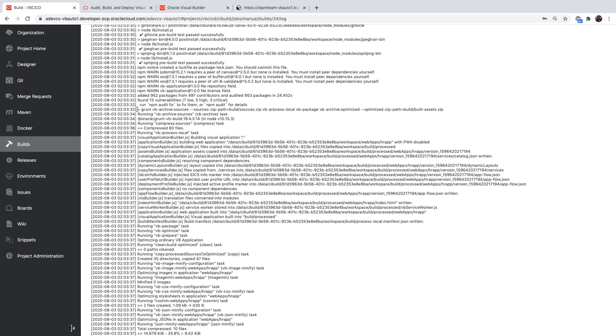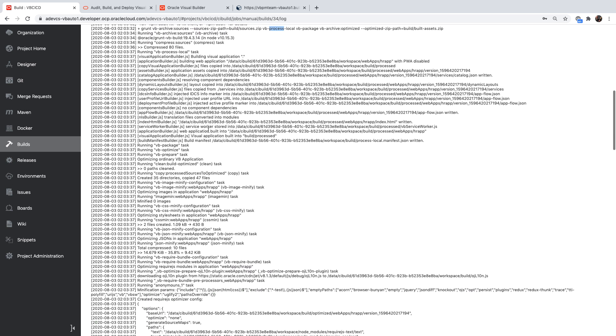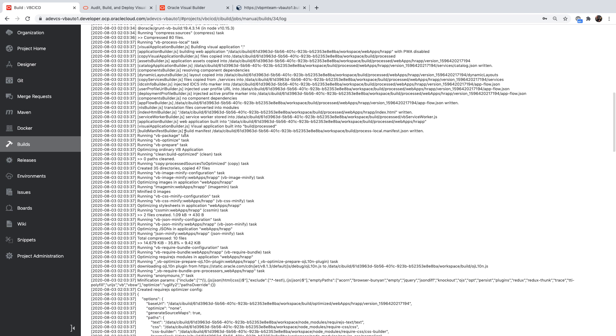Once the NPM install is done, we're using again over here, the process local to process the files and create our optimized versions of zip files.